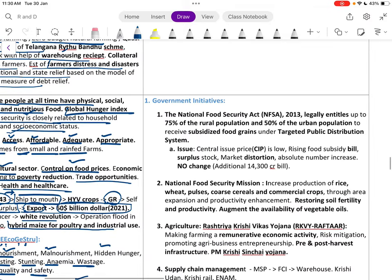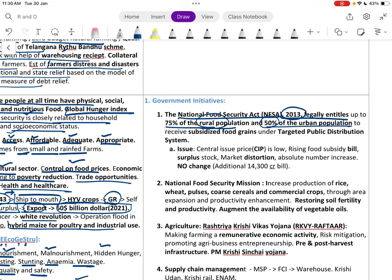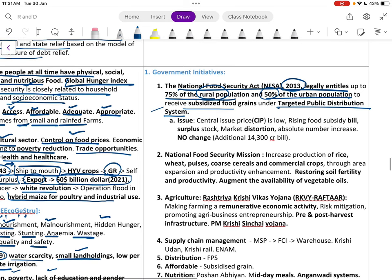Regarding government initiatives, the National Food Security Act 2013 legally entitles up to 75 percent of the rural population and 50 percent of the urban population to receive subsidized food grains under the Targeted Public Distribution System.